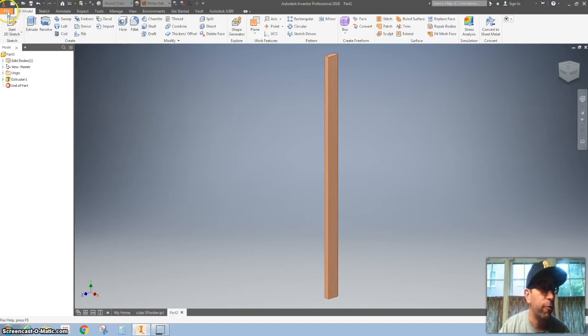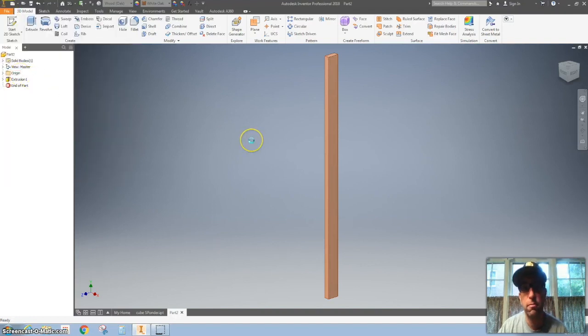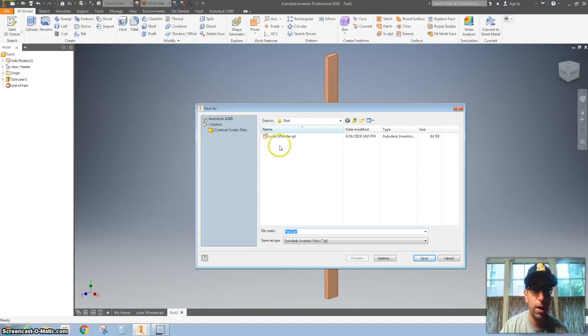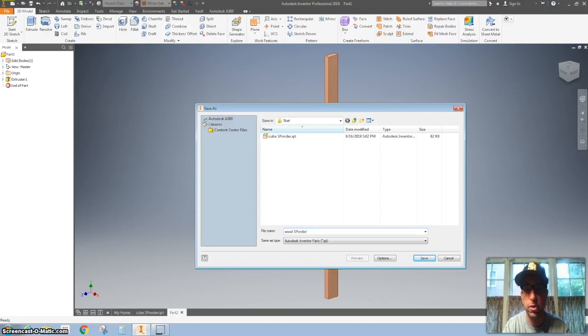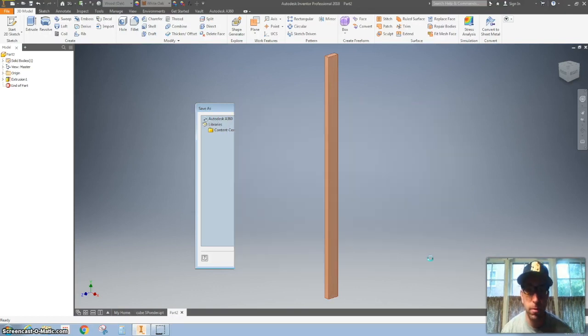So hit file, save as. We're going to put this in our start folder. And we're just going to call this wood. And again, your first initial and your last name. Hit save. Good job.